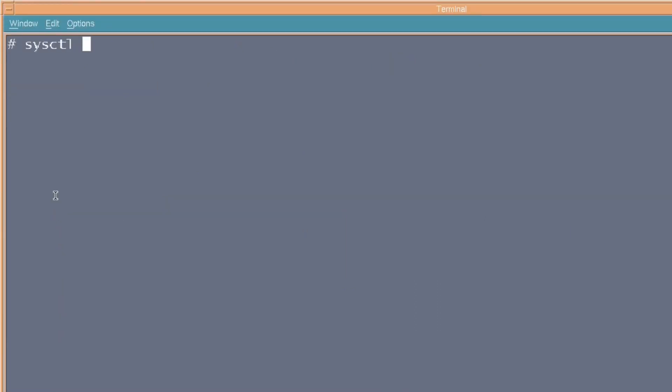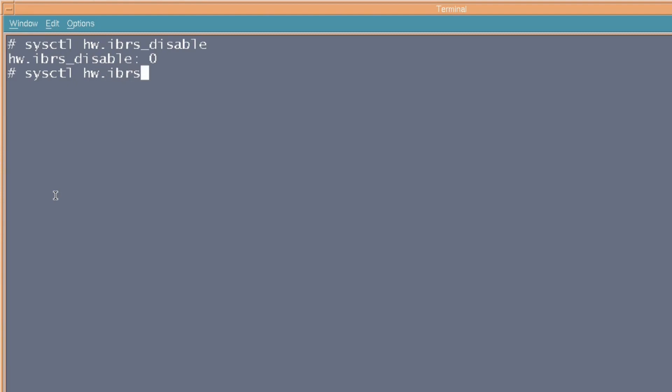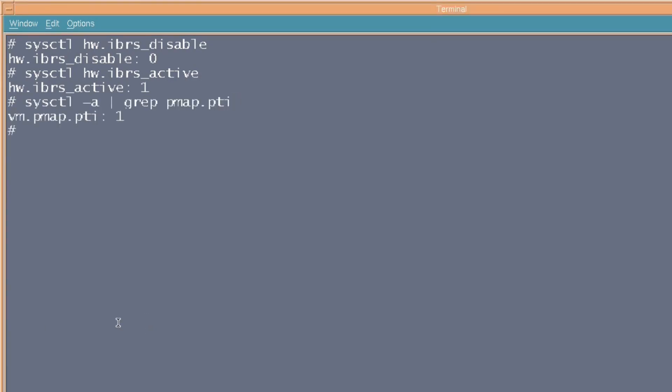Another one that we can do is to check whether or not the Spectre variant 2, I didn't know there was a second one, a Spectre variant 2 mitigation has been turned on for your system. And put in sysctl hw.ibrs_disabled, we'll check that no, it's not been disabled. If you put hw.ibrs_active, it's telling you that the mitigation is enforced, which is good. And if we just have a look for what's available in sysctl, and we grep pmap.pti, we'll show whether or not the meltdown mitigation is enabled, and it is.